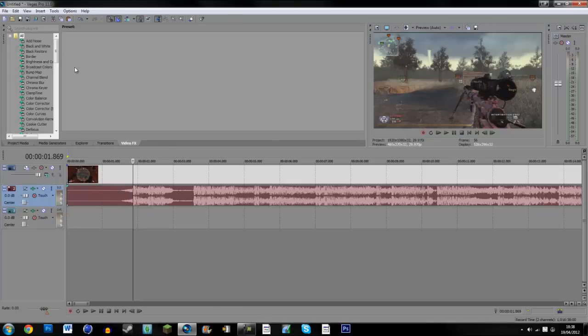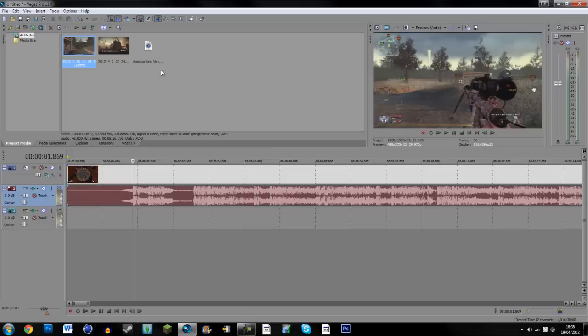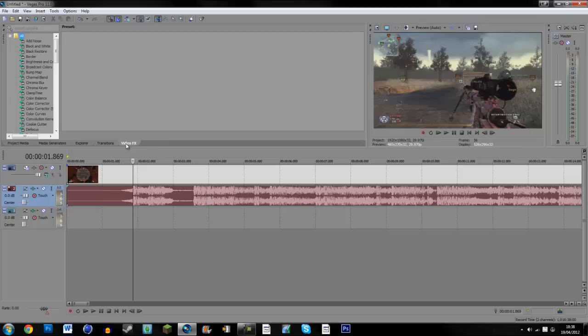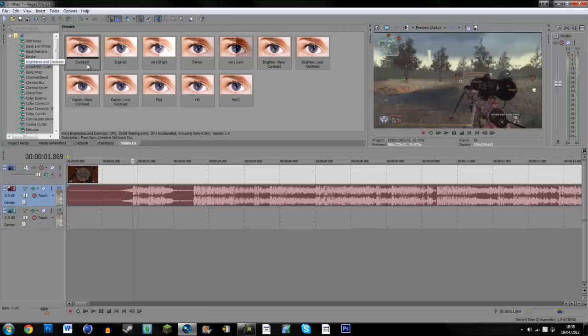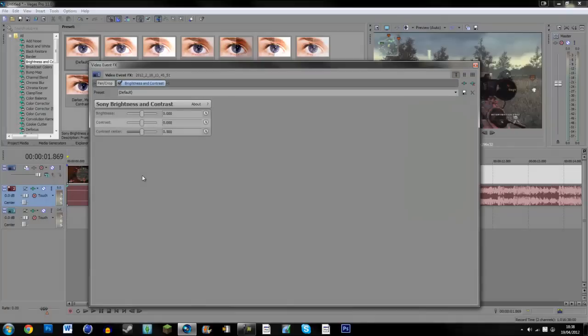So what you're going to want to do is here where it says brightness and contrast, it would normally be on this, but you're going to want to go over to video FX and find brightness and contrast. I'm just going to drag the default one straight onto the clip. It will open here and what it will do is it will come up with Sony brightness and contrast. Here it says brightness.